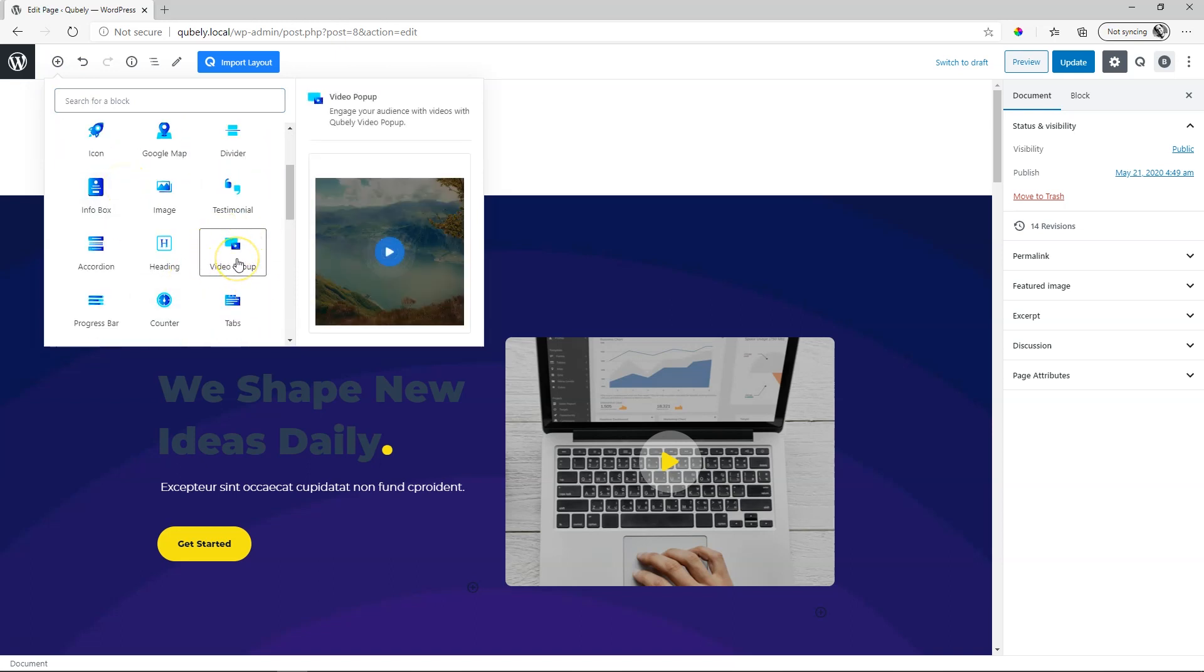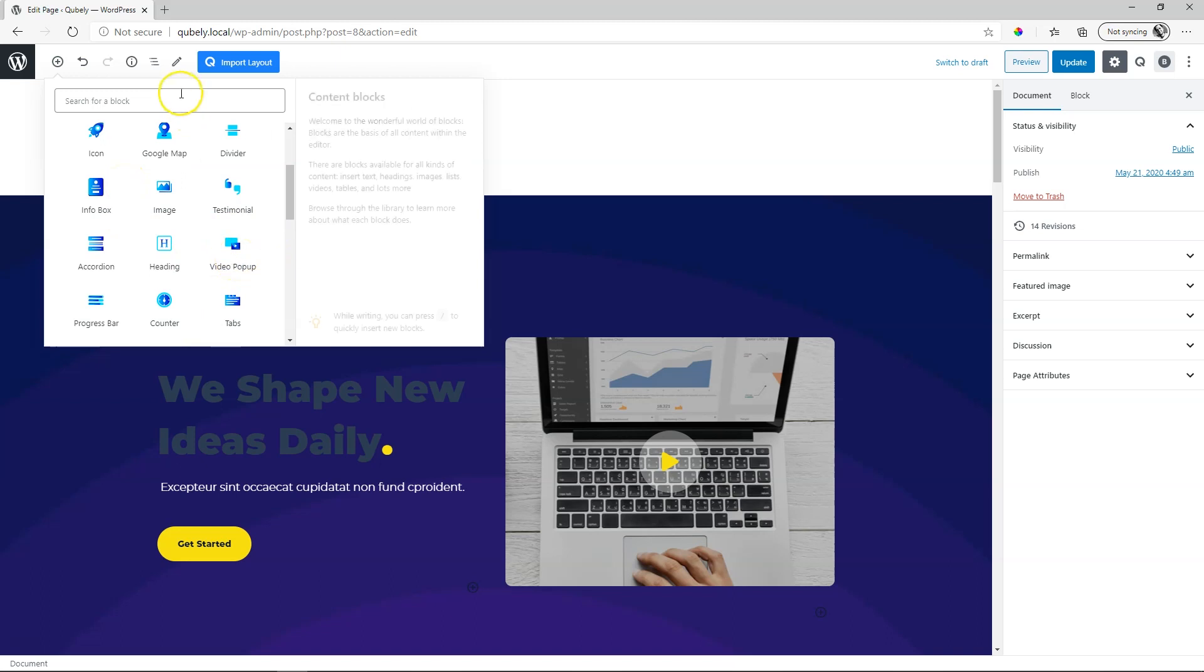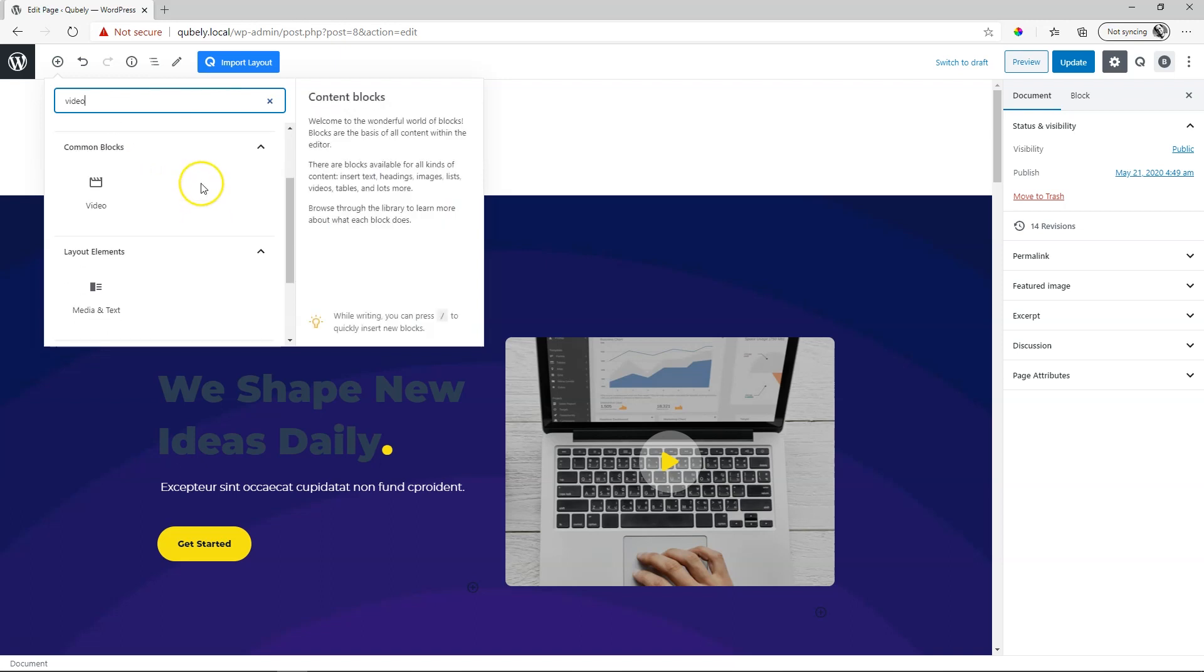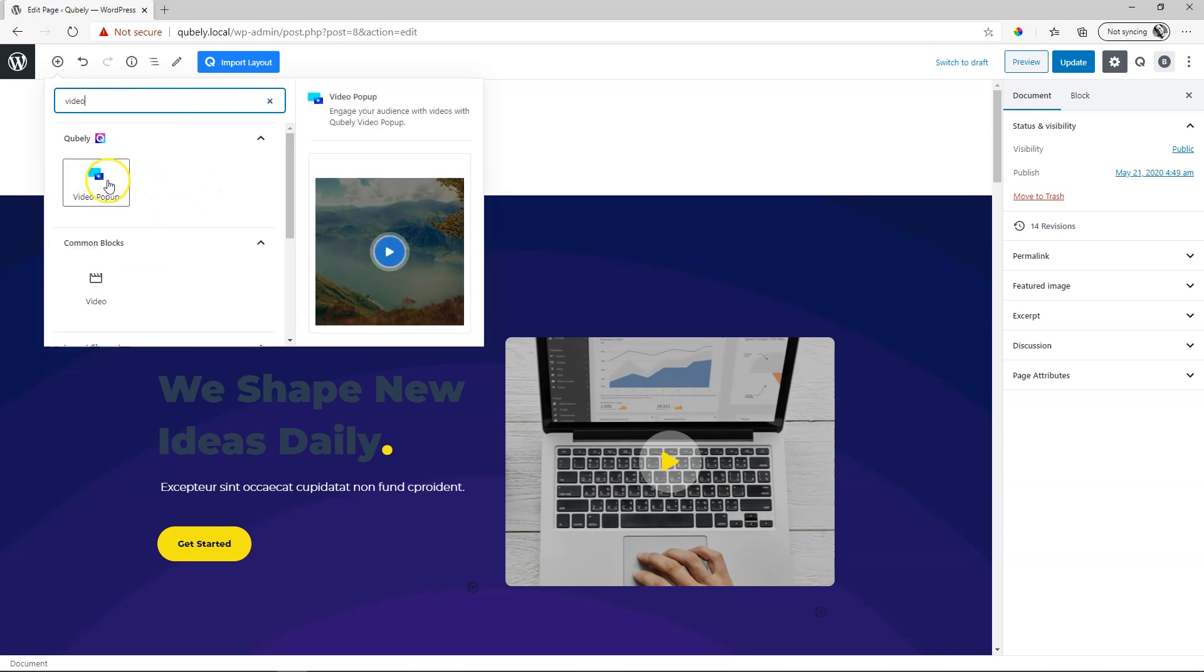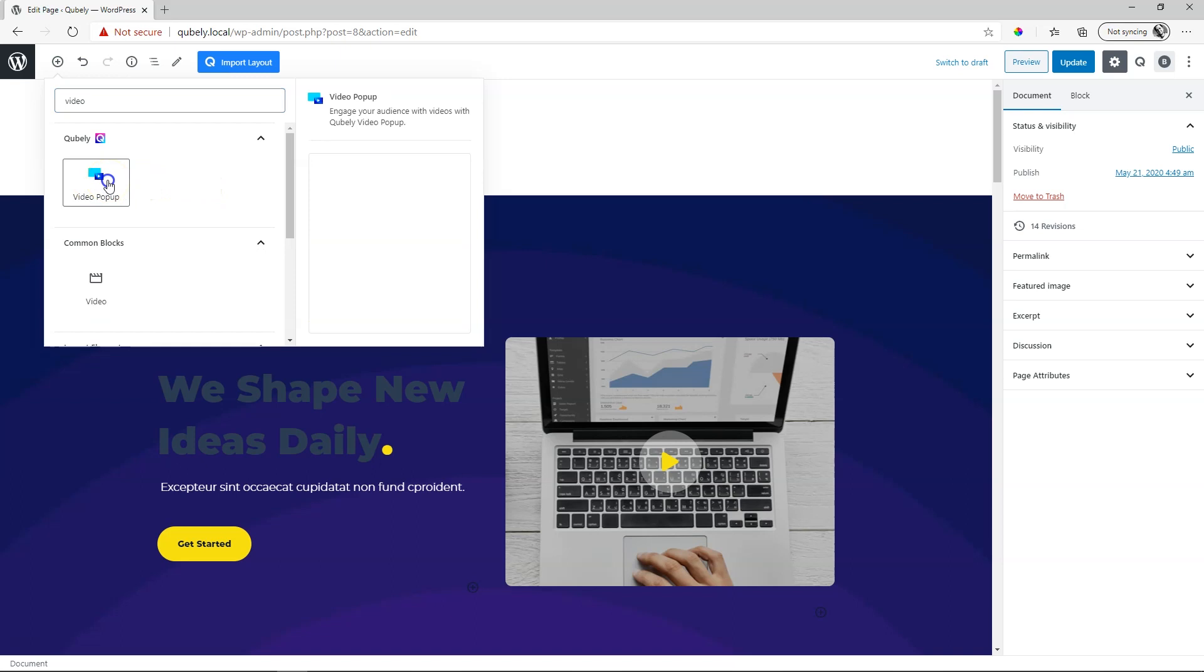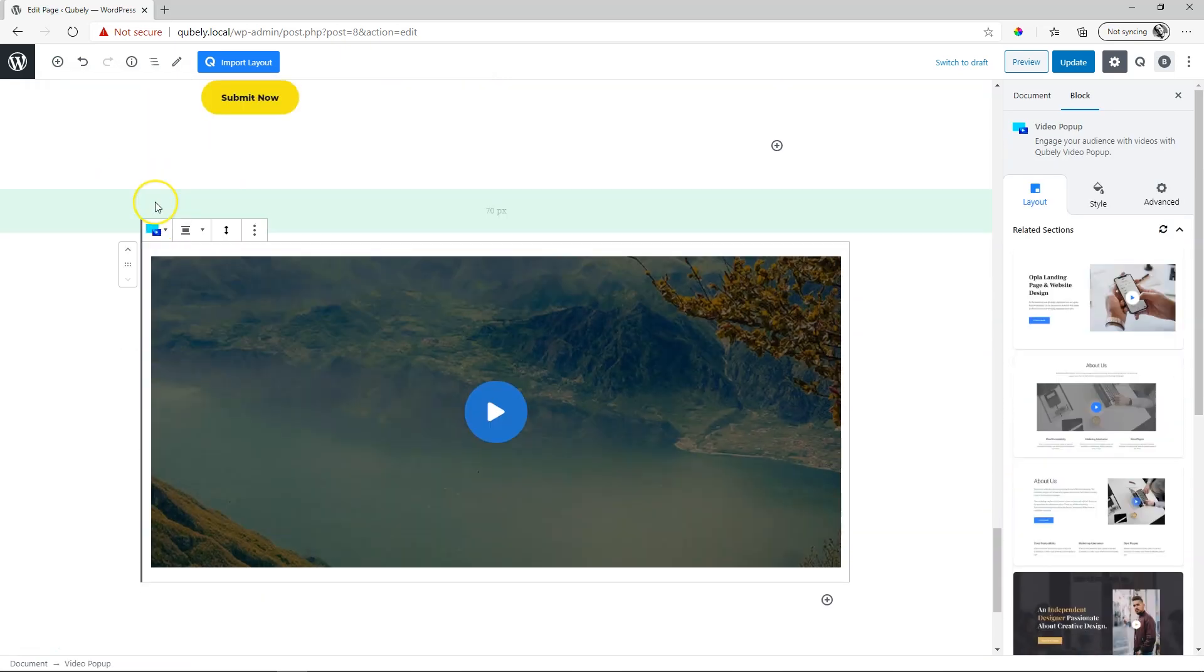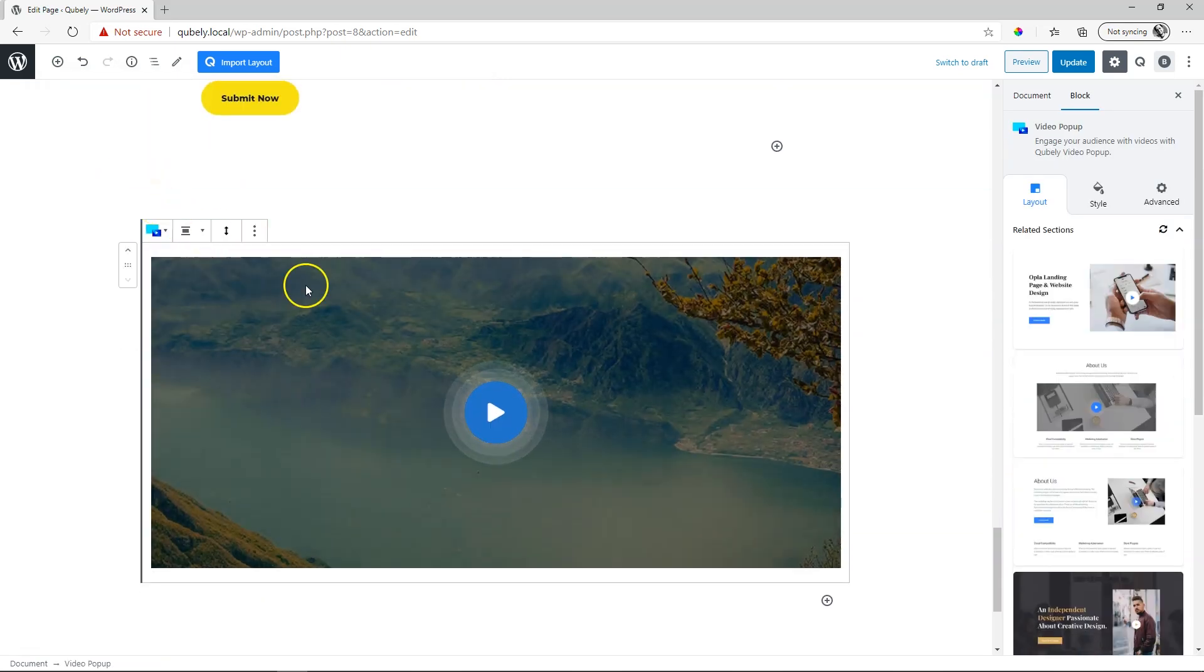If you don't find it, simply go ahead and type in the search box video and you will see all the blocks related to video appear here. This is the one that we would like to bring in. Click on it and let's have a look at what we've got here.